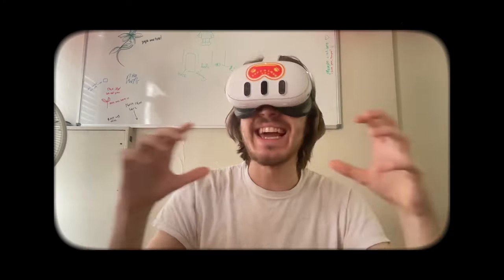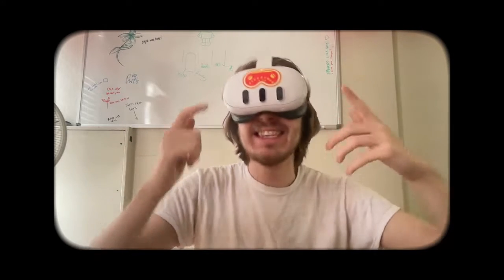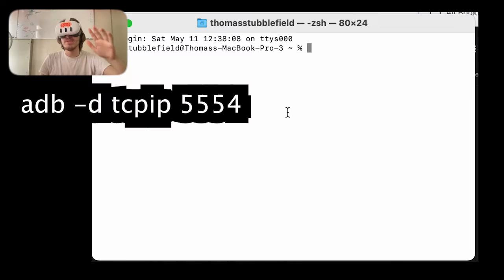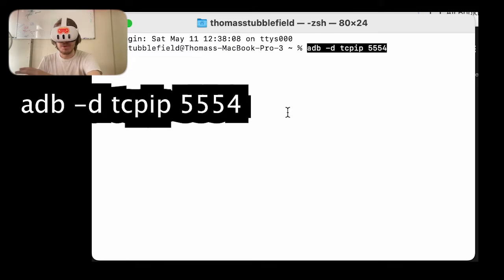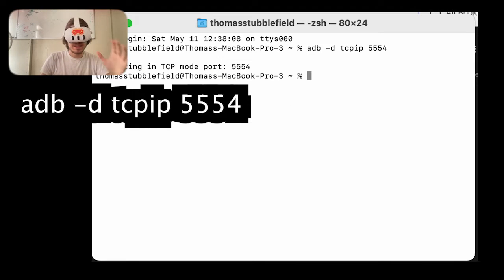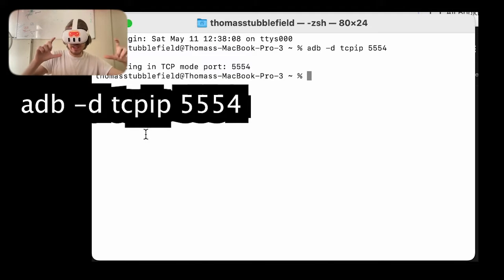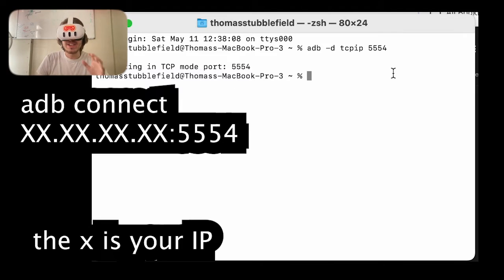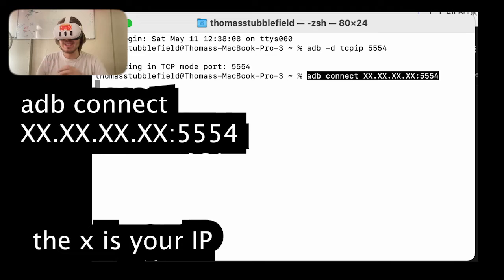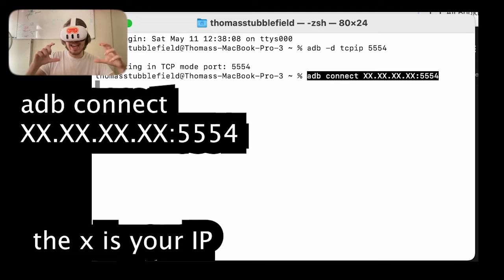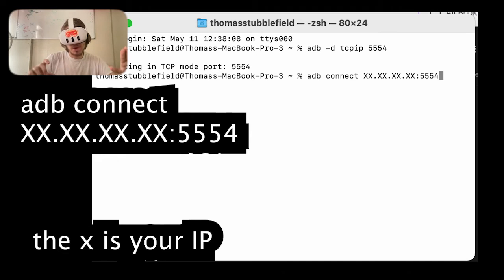You're going to change your port number of the headset to 5554. The command for this is in the description, or it's right here. Then you're going to use ADB to connect to that IP with that port number.